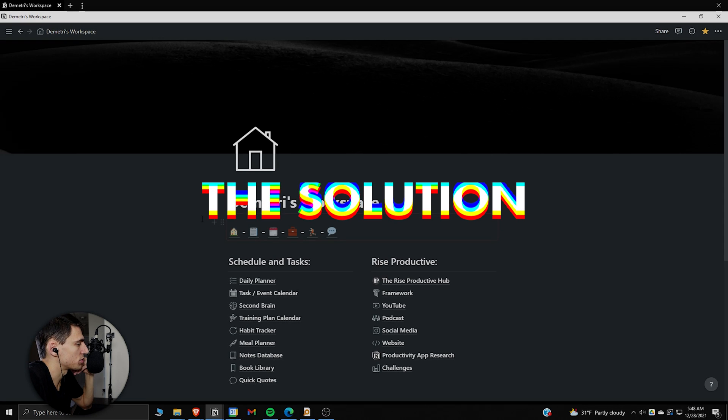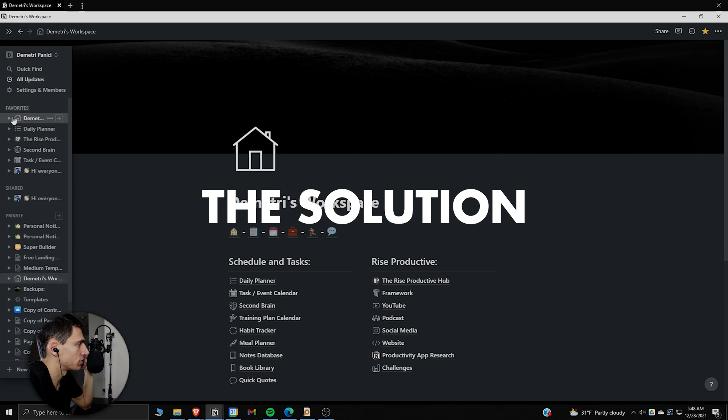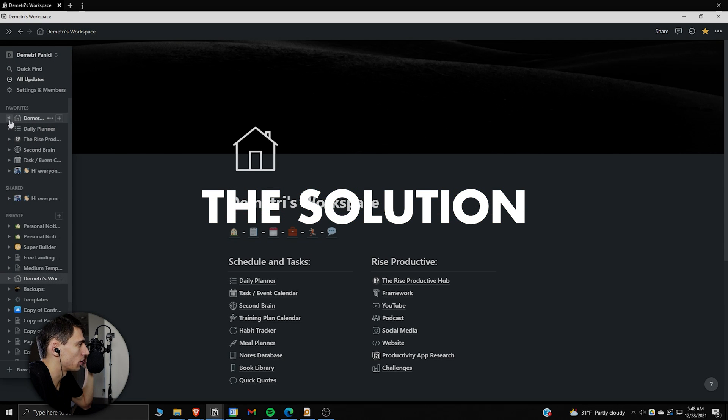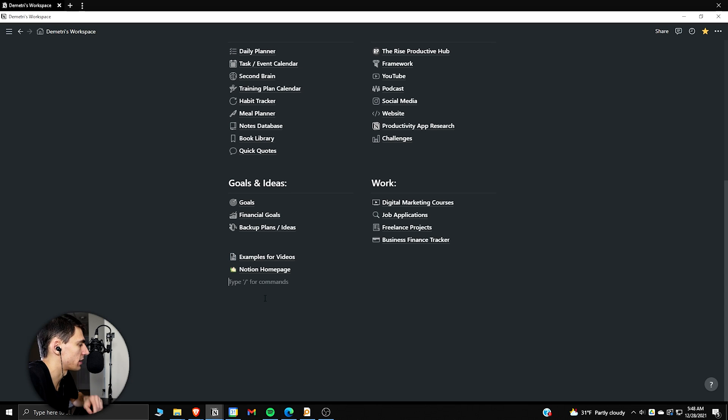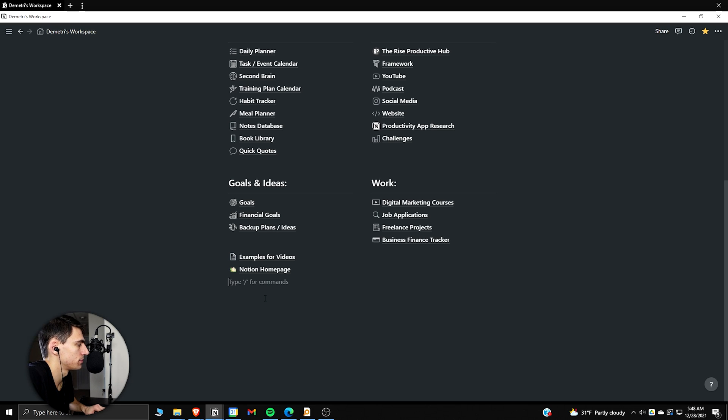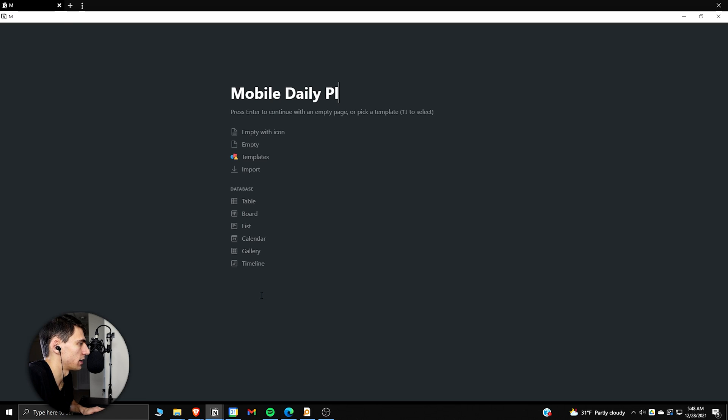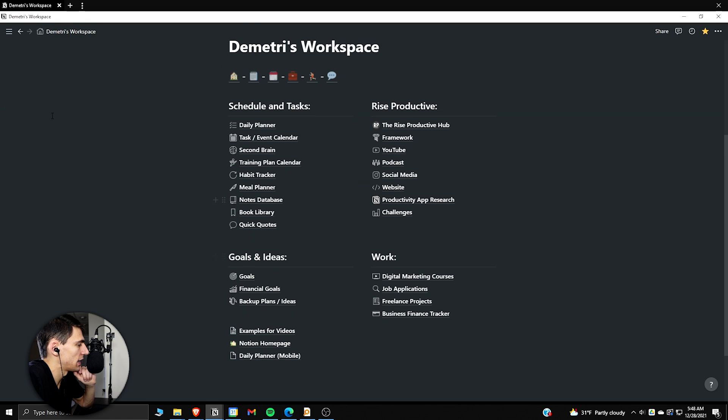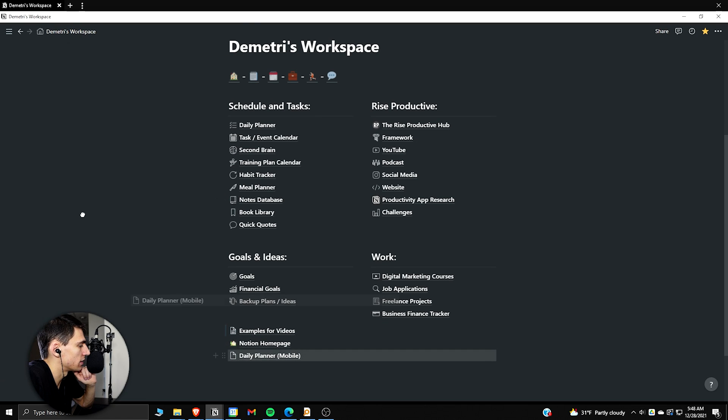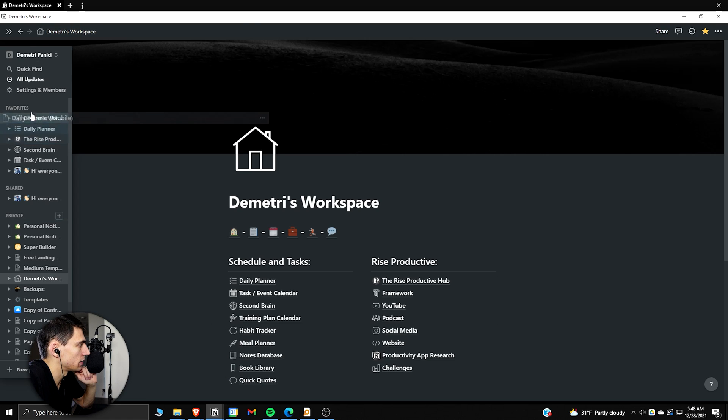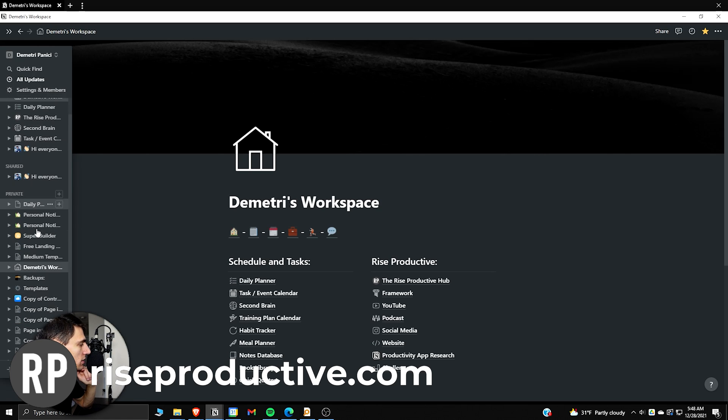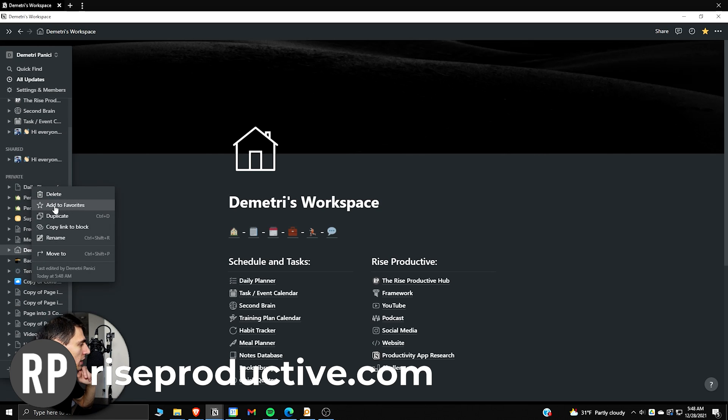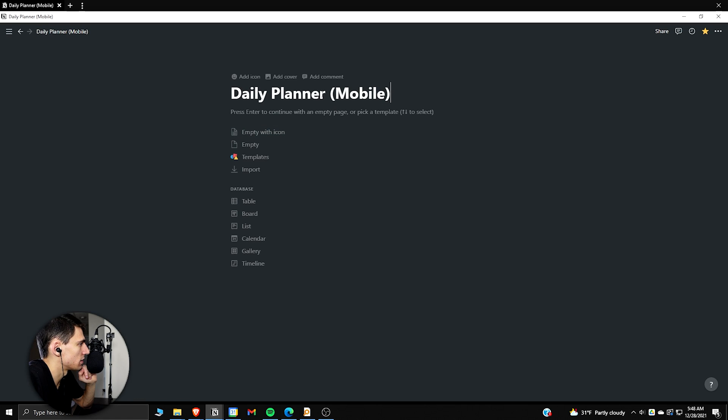So first and foremost, what you're going to want to do is go to your workspace here and basically make a new page. Let's go to press page, mobile, daily planner. Now, actually what I want to do is take this and have it live outside of my workspace. Then you're going to want to right click and favorite it. So this will be the top one. As you can see, daily planner, Notion mobile.